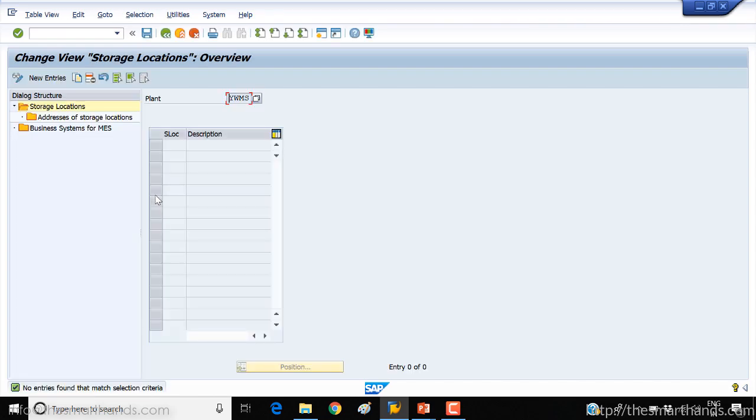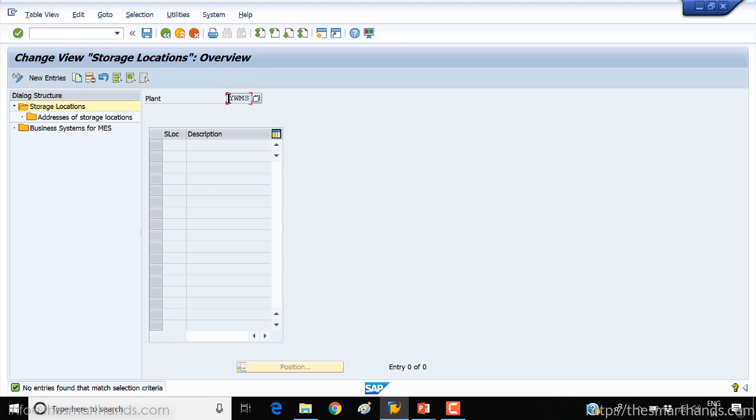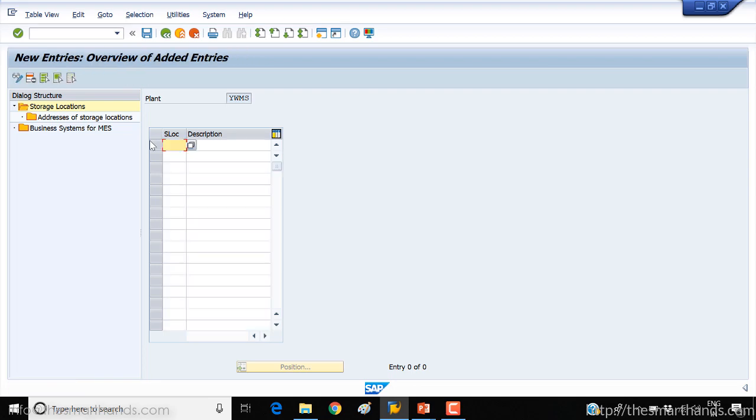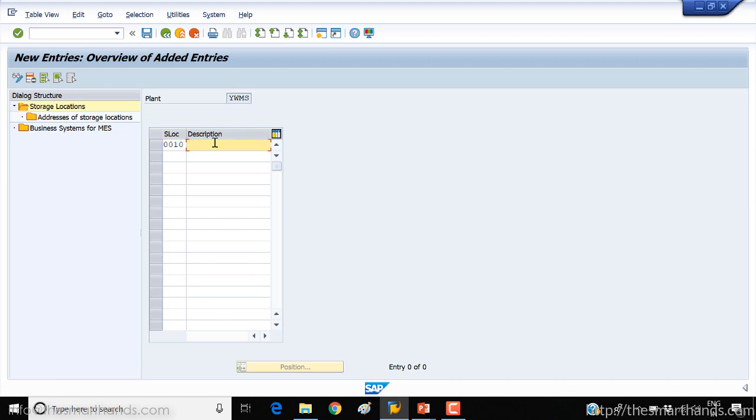Now we're going to create new storage location. So click on the new entry here. You can notice that the plant we have is YWMS. So here you can give it any number, for example ZZ01, can be alphanumeric or can be only numeric. So for example I'll call it 001 storage location, or I can just keep it separate from others. I'll call it storage location number 10. So this I'll call it IM only for example.